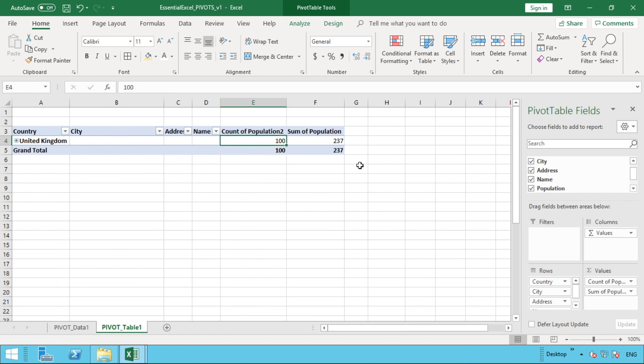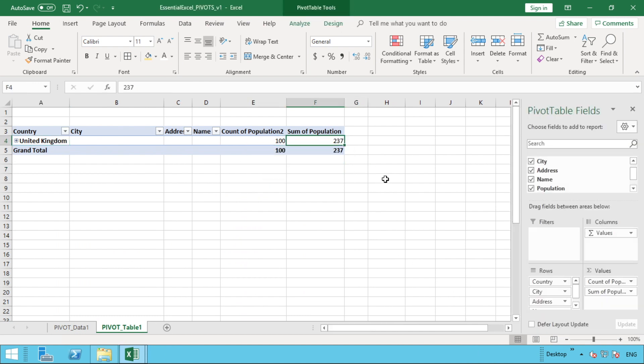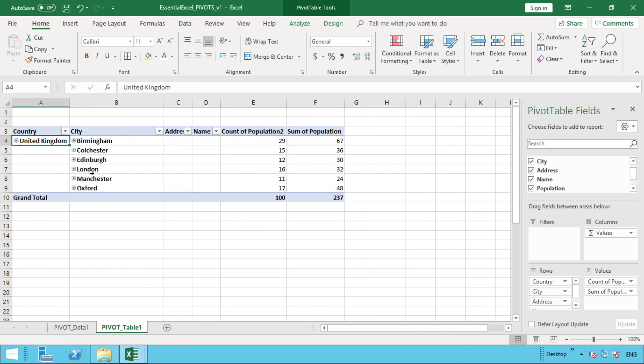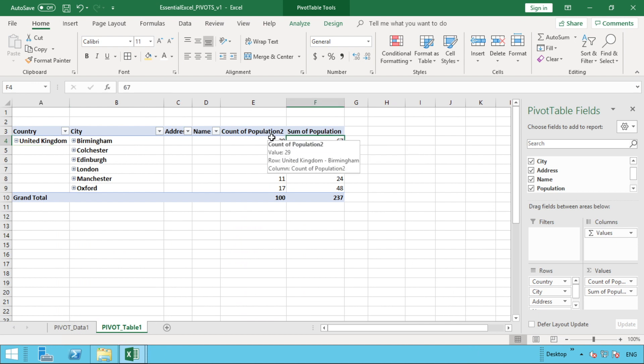The benefit of this being that at the moment you can see United Kingdom, we've got currently 100 addresses and a population of 237. By expanding down to city level, you can then see how that's broken down—you can see that Birmingham has got 67 of those, Colchester 36, and so on and so forth. So this is the real power of pivot tables that you can dynamically go through and summarize at whatever level you require.